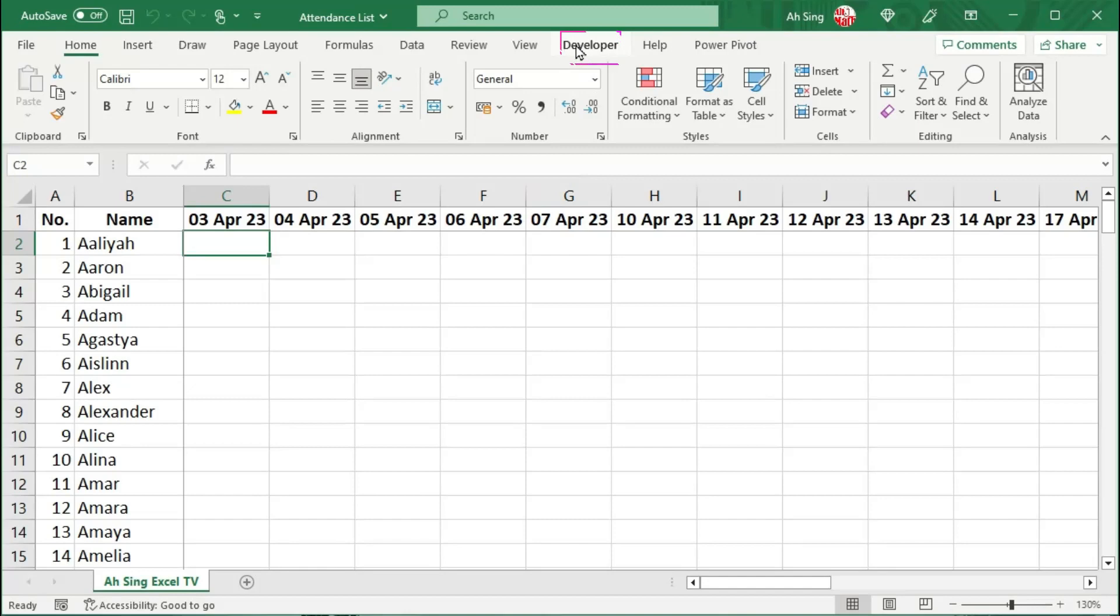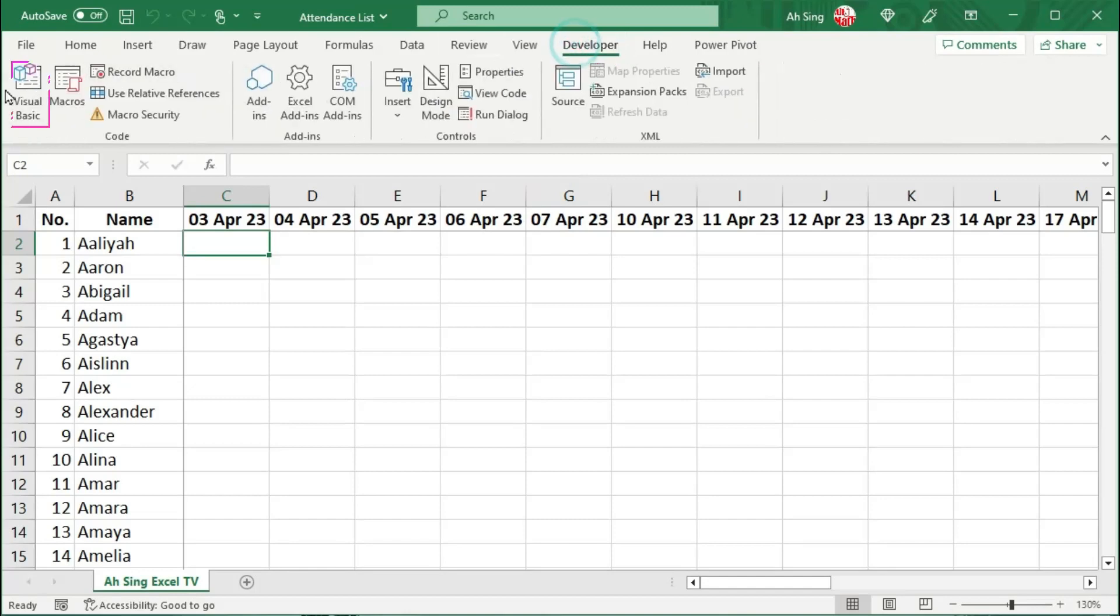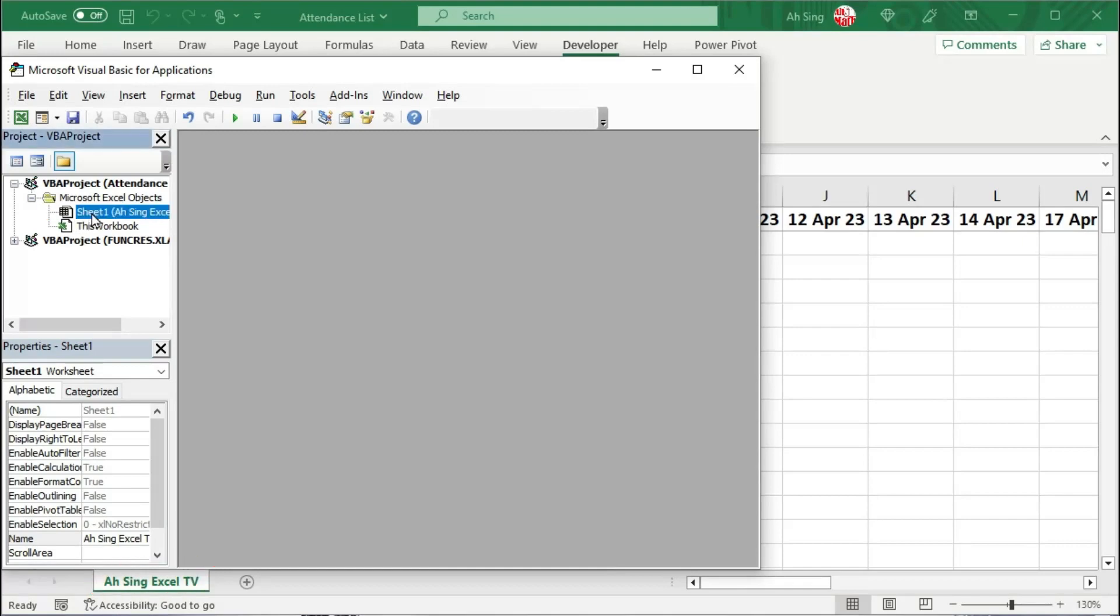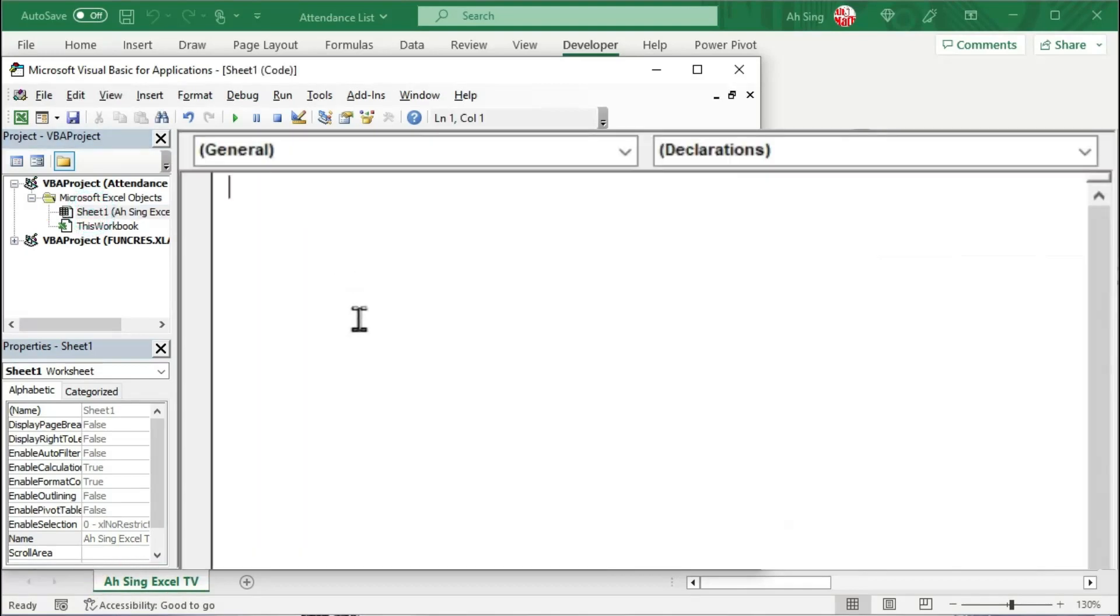We can now go to the Developer tab and click on Visual Basic. I'm going to write the code in this sheet, that is Sheet1, so double-click it. As usual, start by giving a name. I'm going to name this as checkbox.